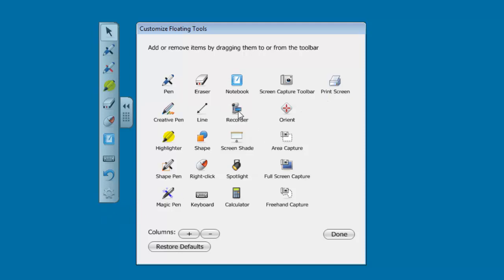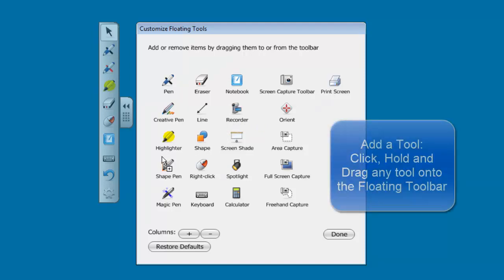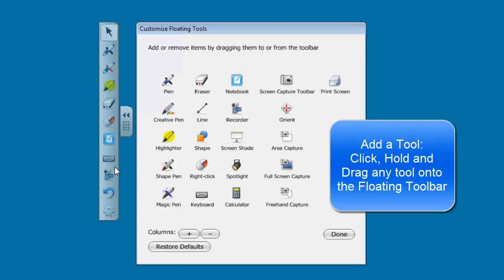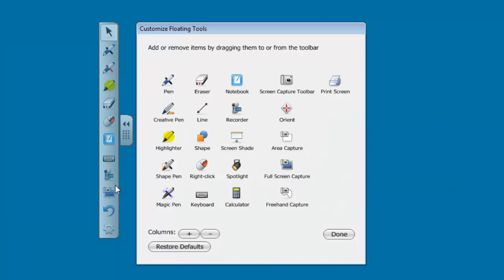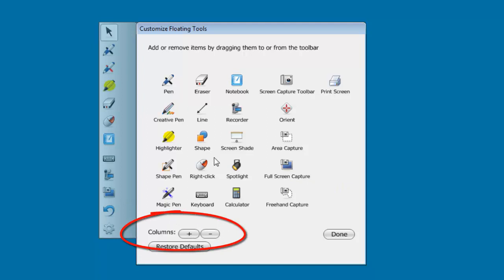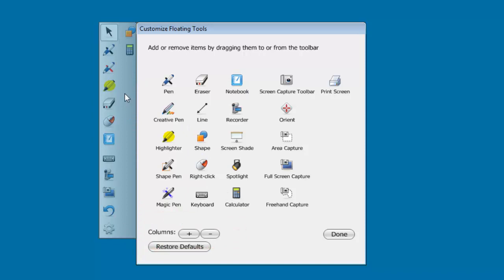For instance, one of the things that I like to use is the Smart Recorder. So if I wanted to use that, I could just click, hold, and drag it over to the toolbar, and it would be added. Screen Capture is another nice one. And you'll notice that as we add tools and we add more and more, it's going to become a longer toolbar. The way to get around that is to add a column, and we can throw some other tools into that second column. And then when you're done, you just click done.